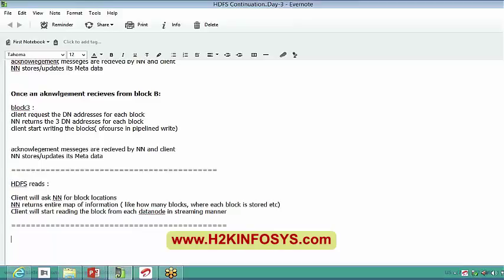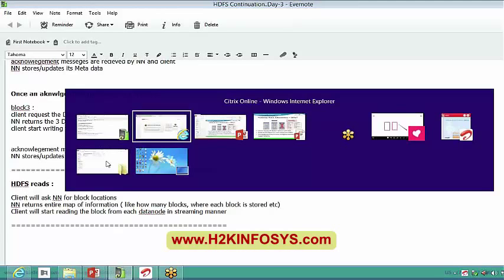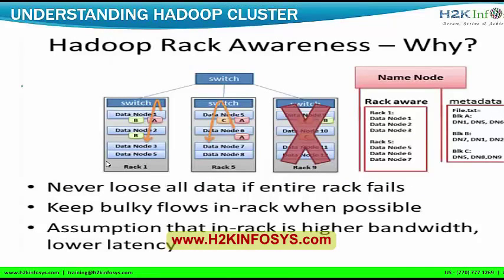This is what HDFS reads and writes look like on a high level. Today we will see rack awareness and replication policy, and also some failure scenarios. Rack awareness means, by reading the name itself, we can say which data node needs to be placed at which location. Rack awareness maintains information about which particular data node has to be placed in which rack.